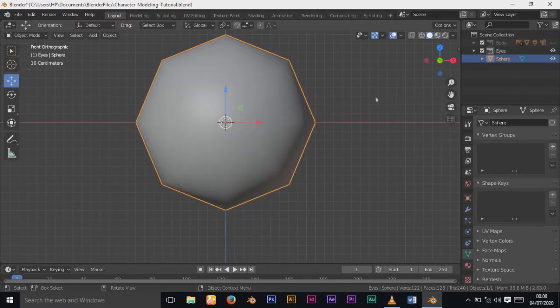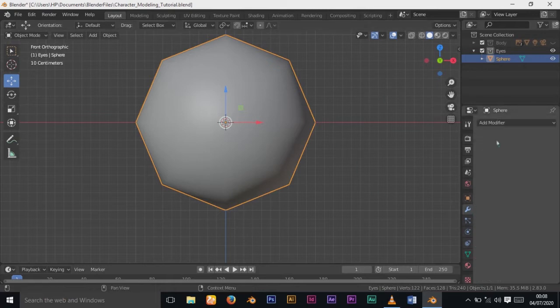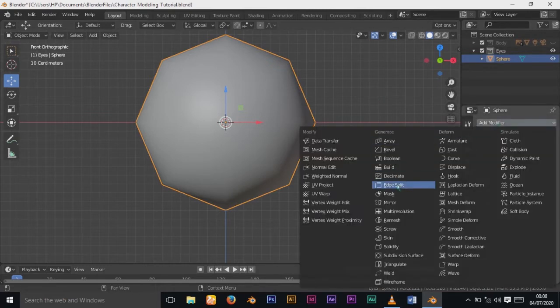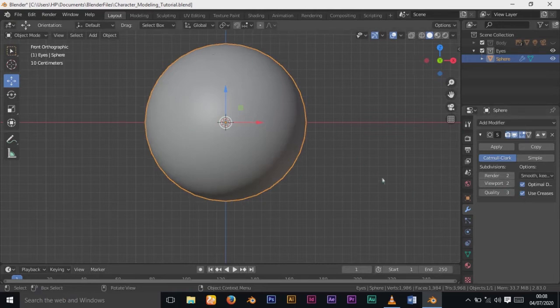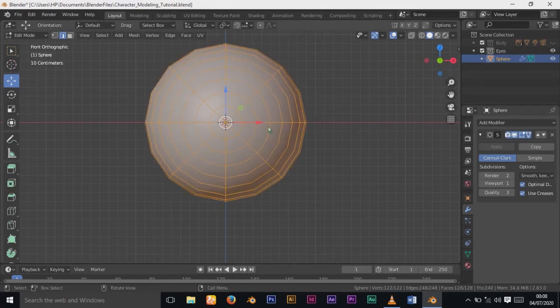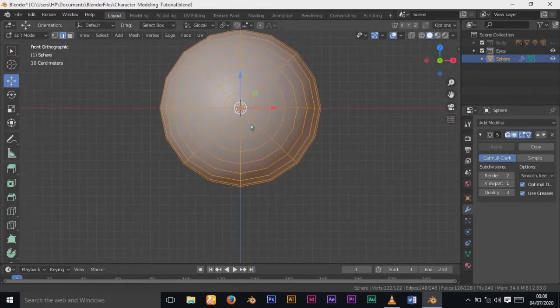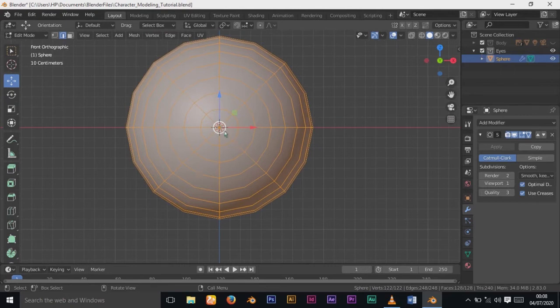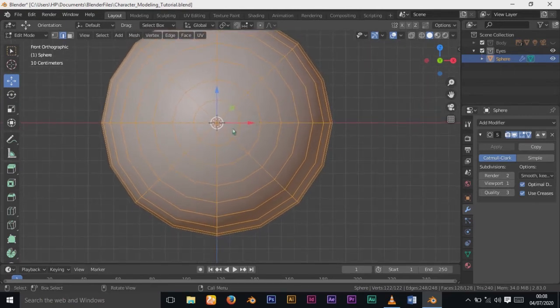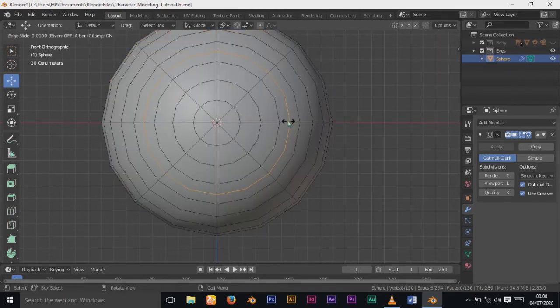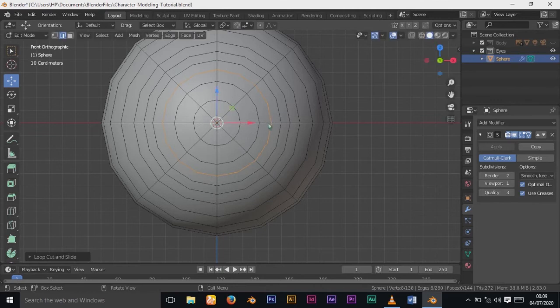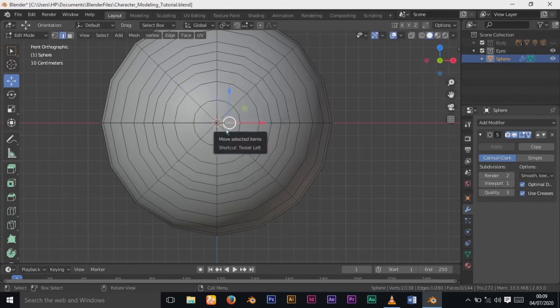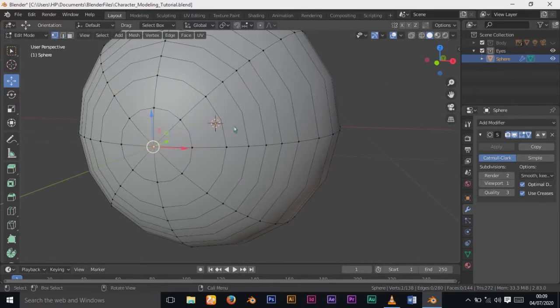You can see the angles of the eye. Go to Subdivision Modifier and change the viewport level to 1, but keep render at 2. I'll add edge loop cuts at the back of the third ring of vertices and add another one before it.